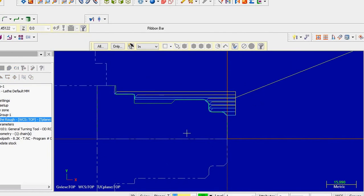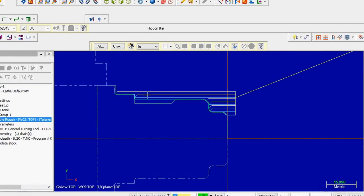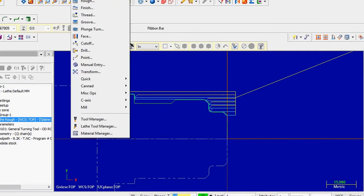In this portion, some raw material is still present and the roughing tool is unable to reach up to this portion. So this kind of operation you have to do using a groove. First of all, go to the tool path and select the groove operation.